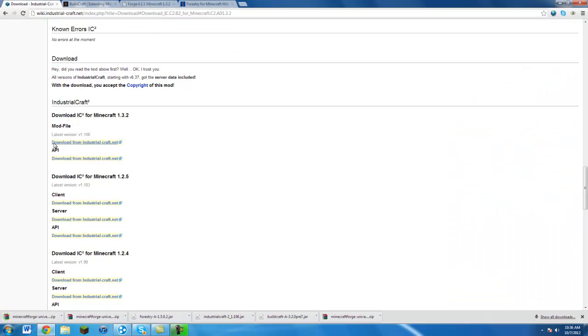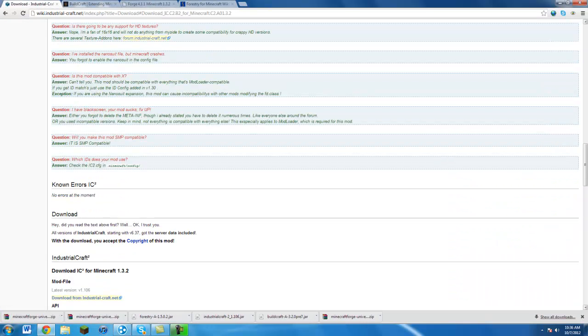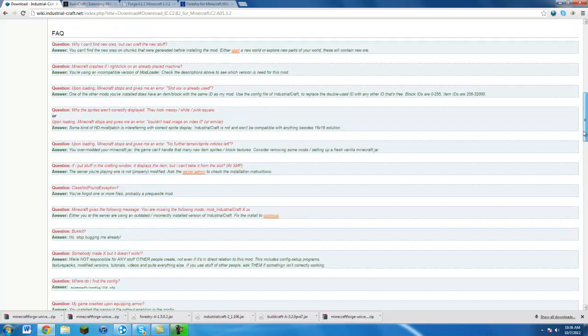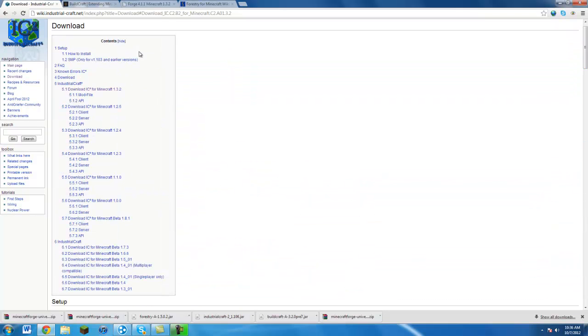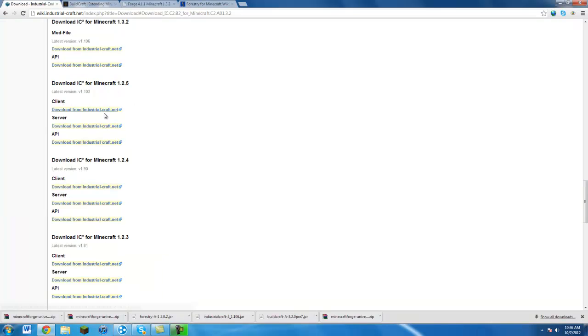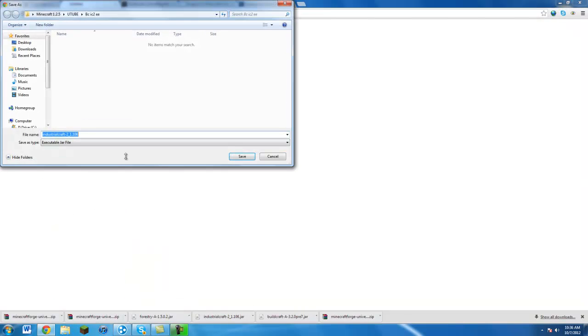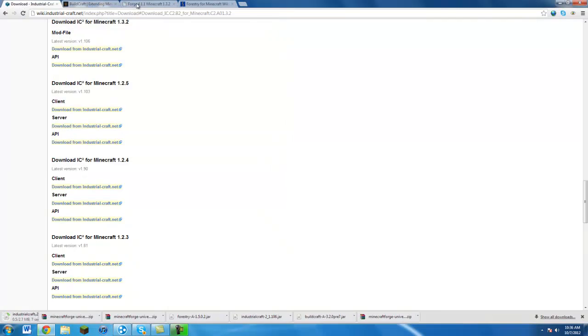Then you just want to go to Industrialcraft. It will be at the top of the page. Just click download for Minecraft 1.3.2 right here and this little link page thing. It'll take you down here and just hit download. Then just save it to wherever you want.